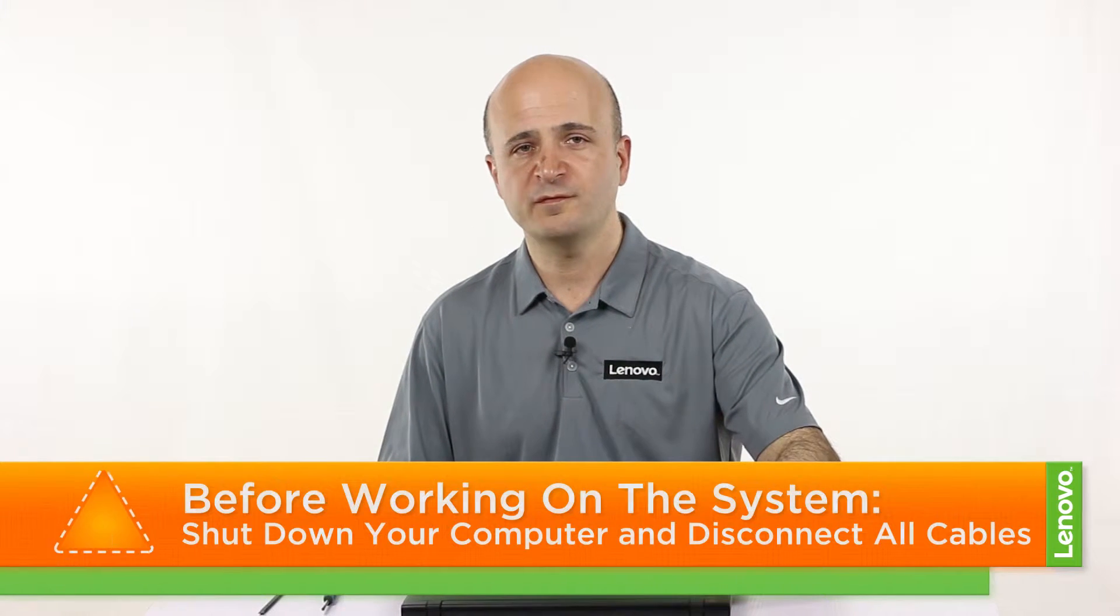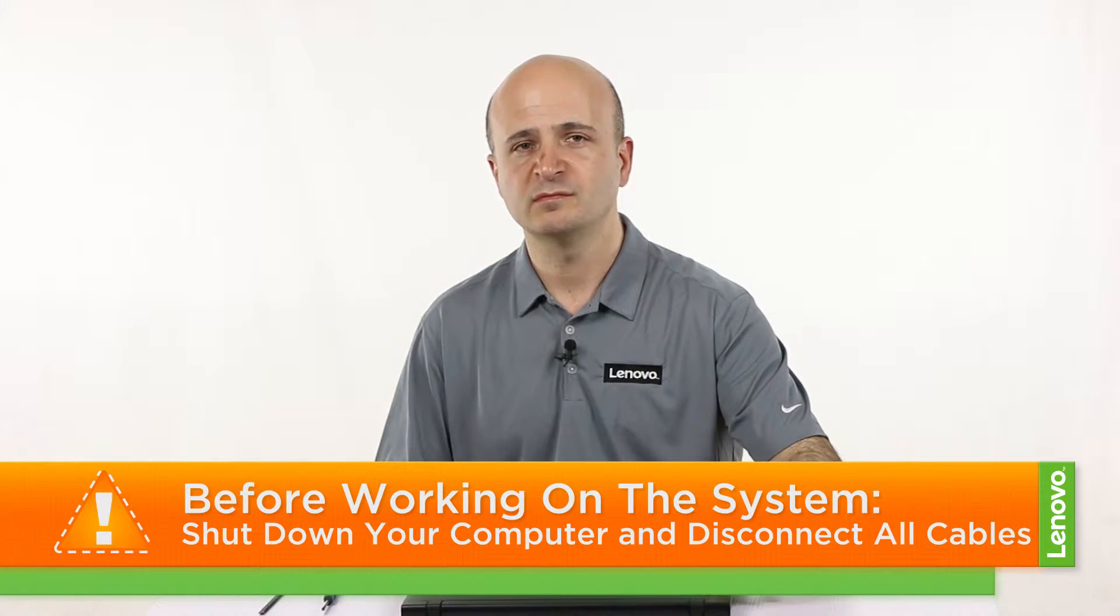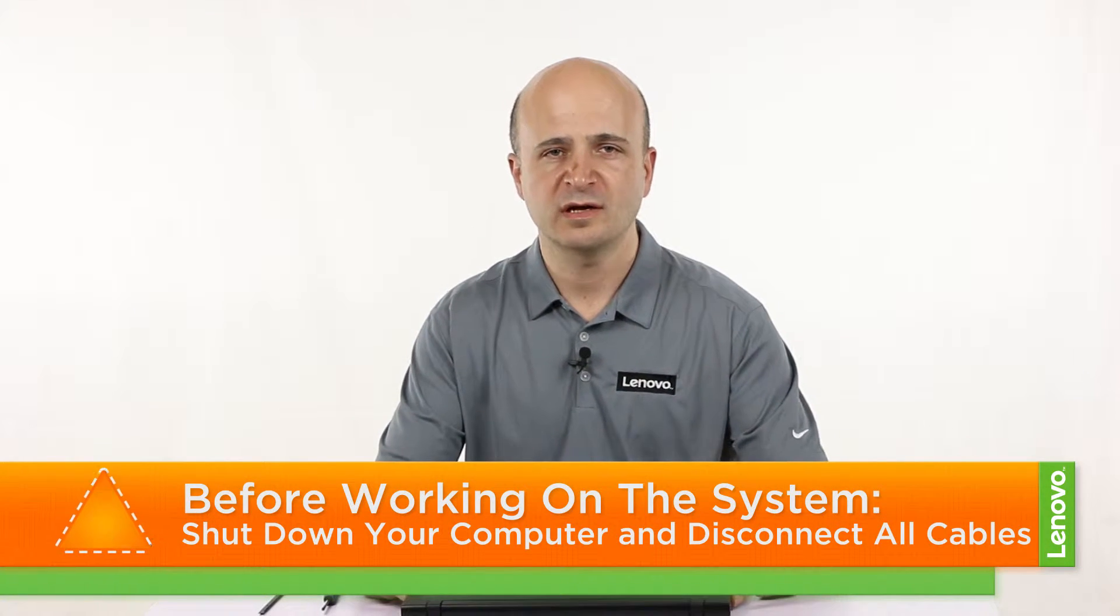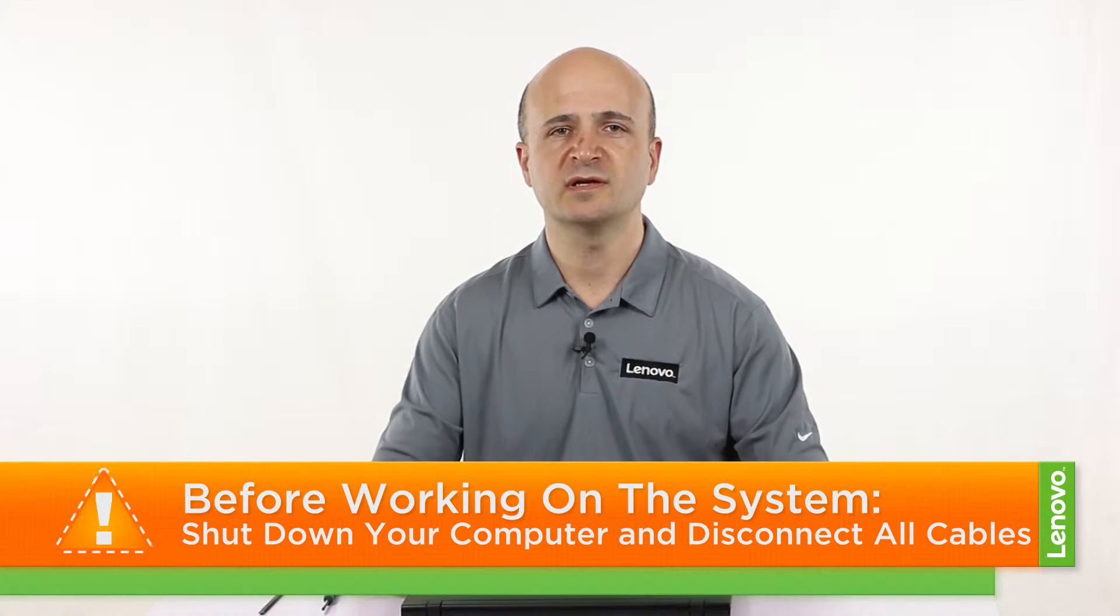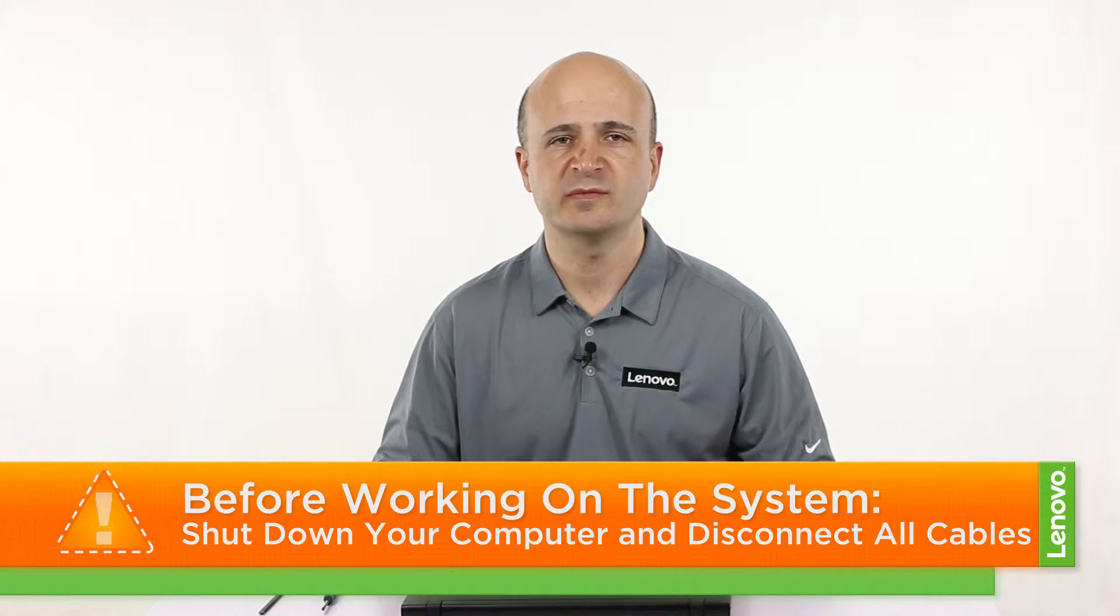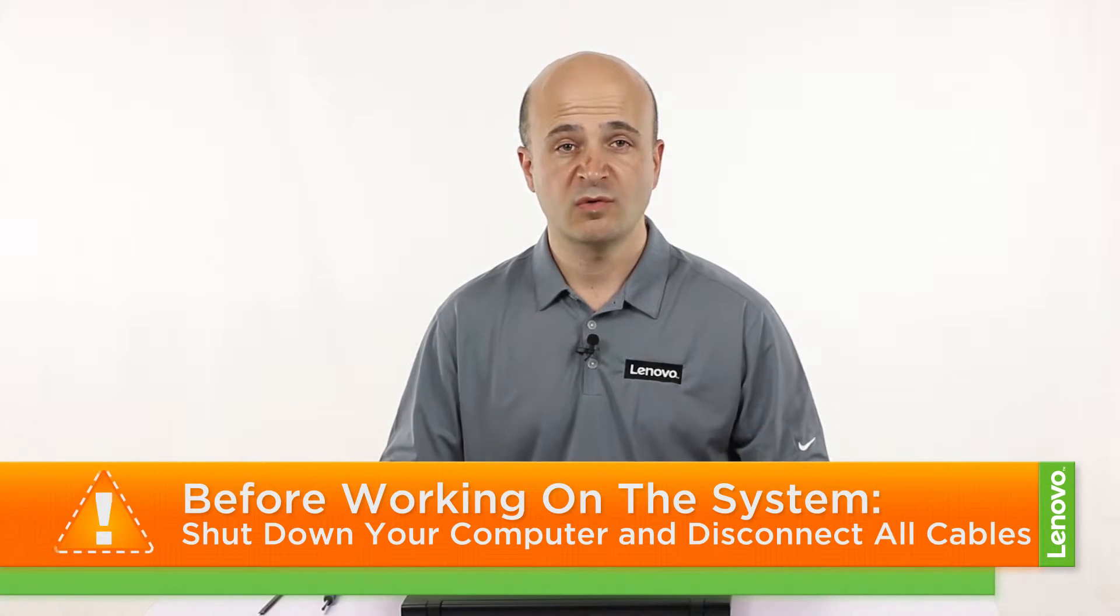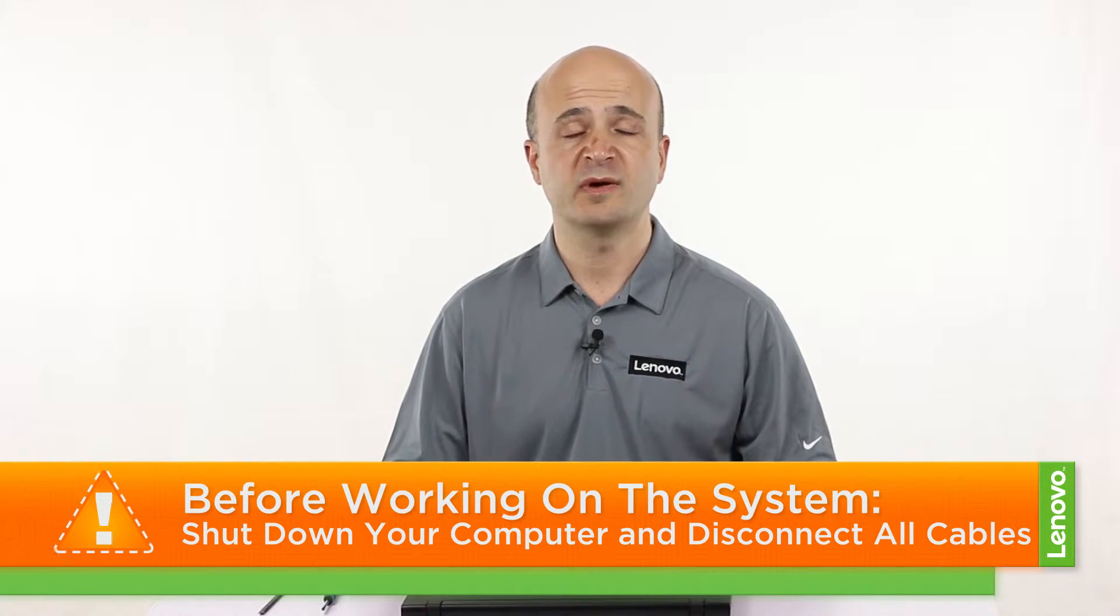Now you have to power off your computer, disconnect all the cables and accessories from the system once it is completely powered off, and then place your machine on a hard flat surface and you're ready.